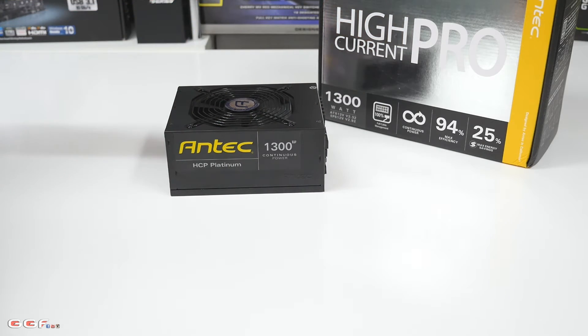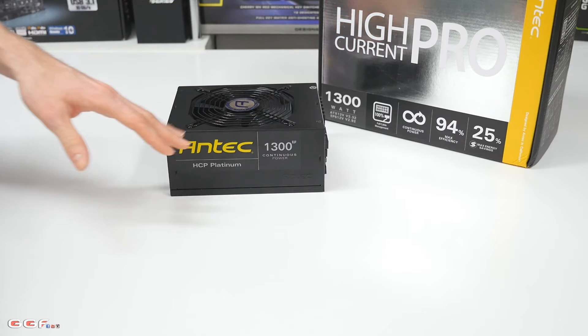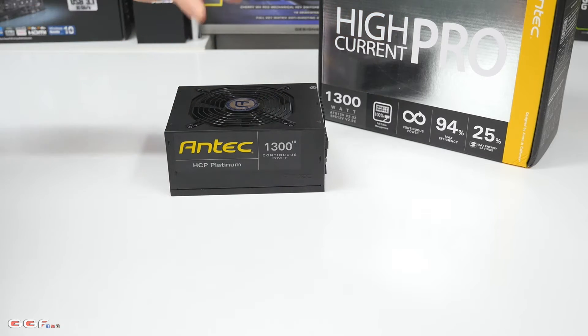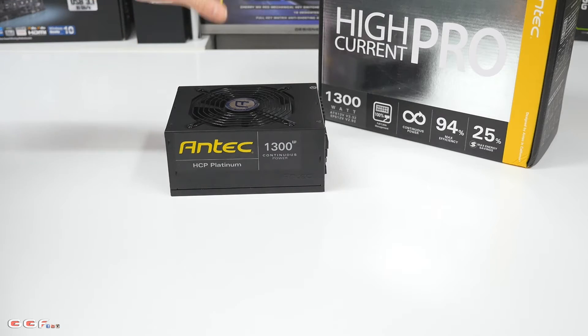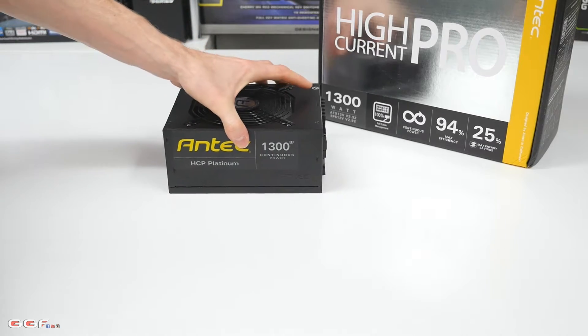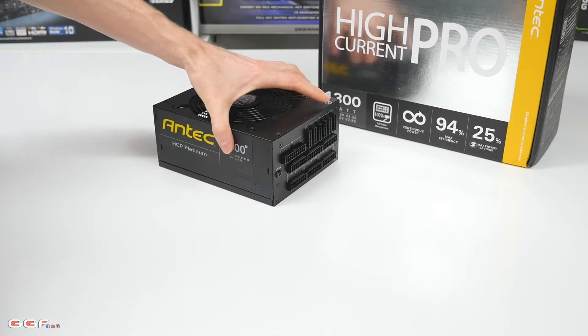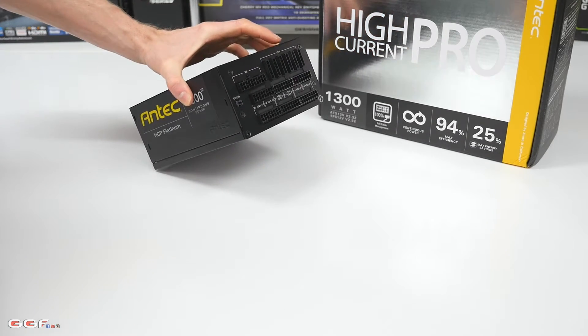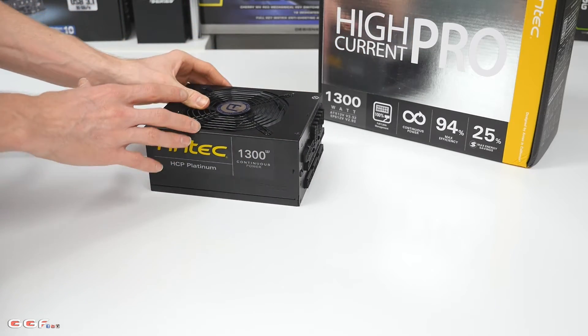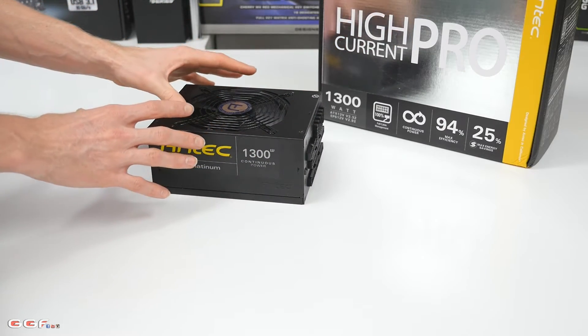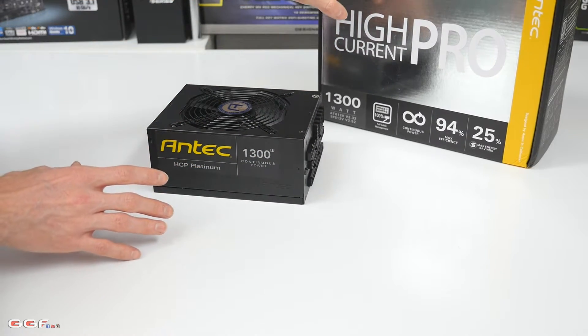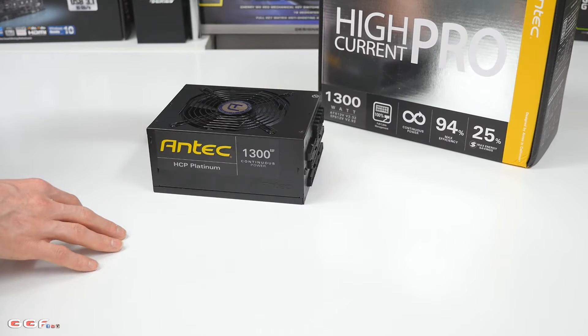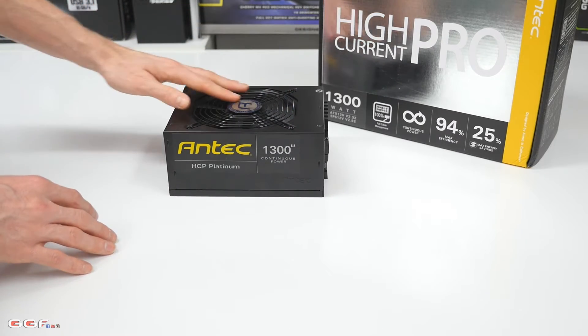The ripple is excellent, it's fully modular, and the build quality is like no other out there. So I'm just going to be going over the unit itself and going over the cables, some of the cable lengths and things like that, and how much you get.